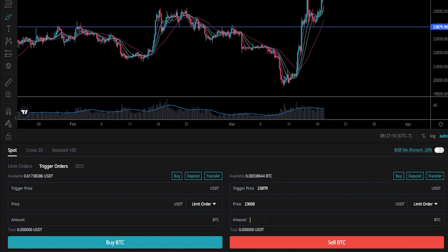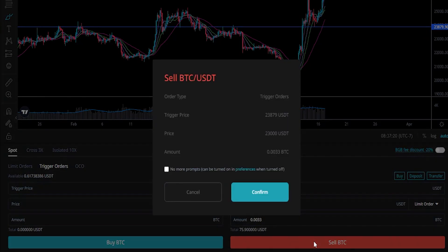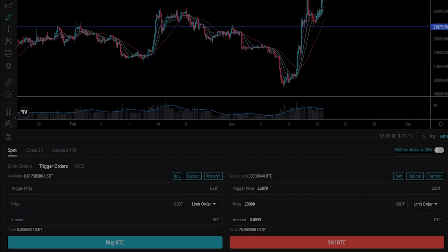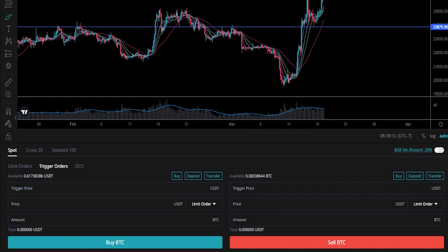Now we need to choose the amount of the asset that we wish to sell — I'll do the same thing as last time: 0.0033. Then once we have this set up the way that we want it, we'll click on sell. We'll get our order confirmation pop-up window confirming that we've set a trigger order. The trigger price is 23,879, so if price action hits that point it's going to place an order to sell our coins at 23,000 or better off the order book. If everything checks out, simply click on confirm. Now we've placed that stop limit order.